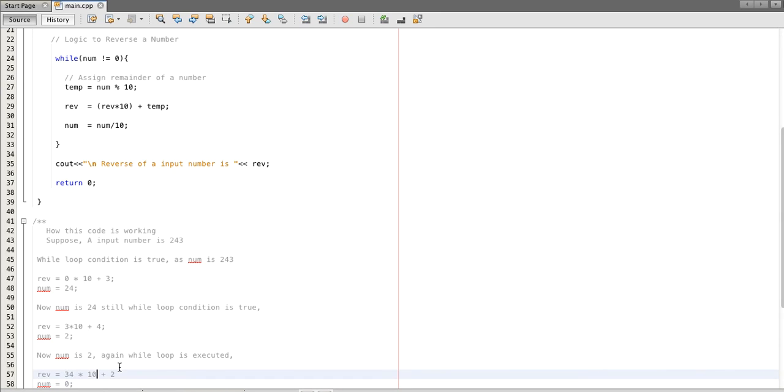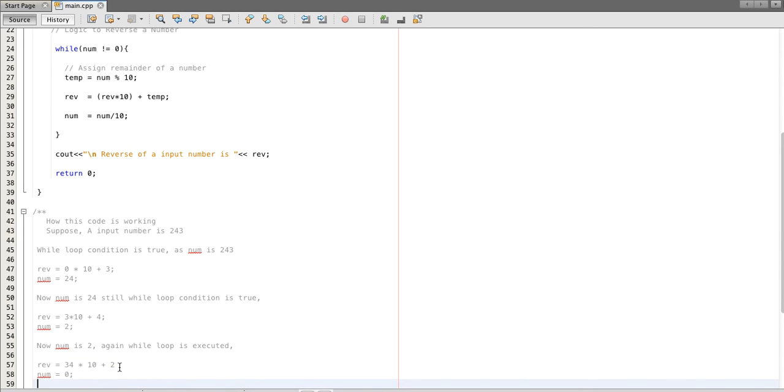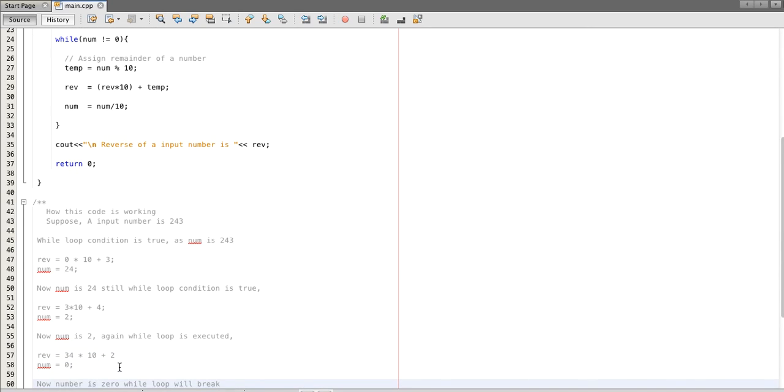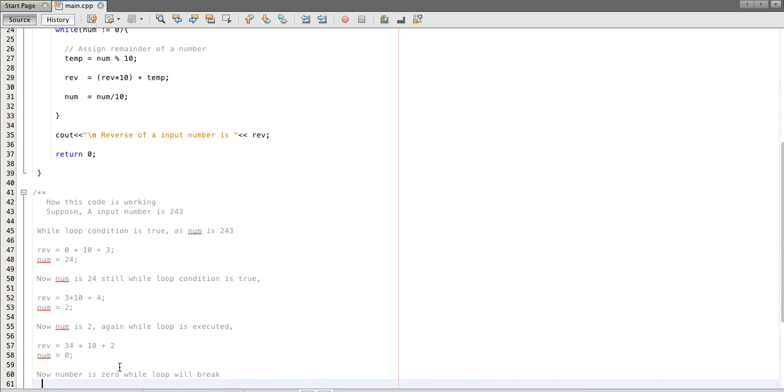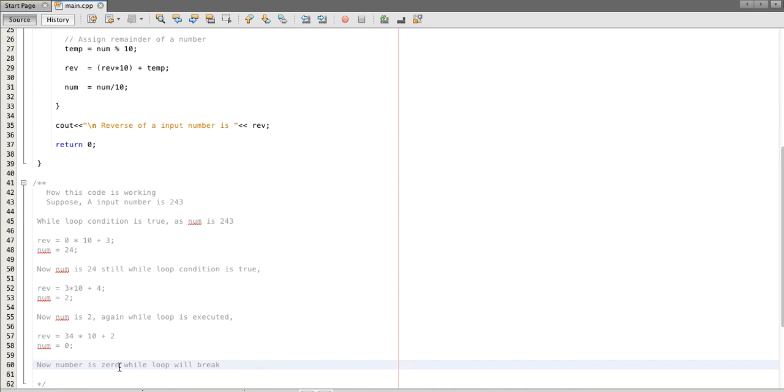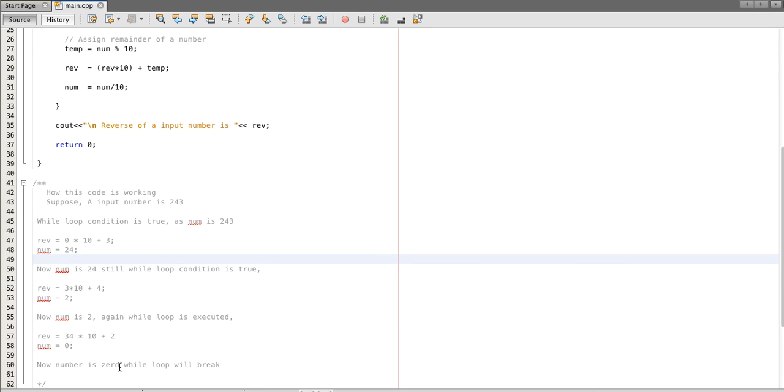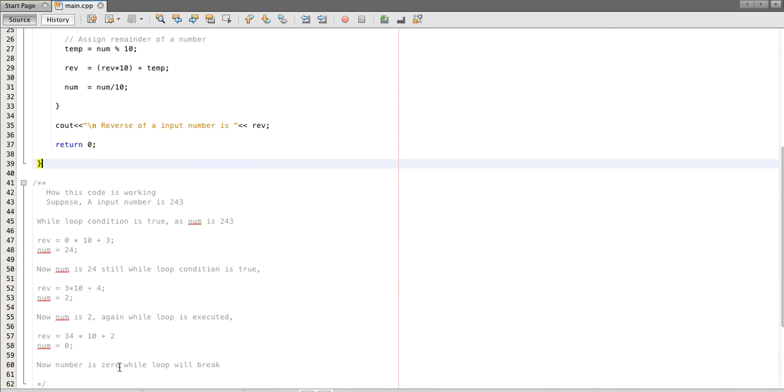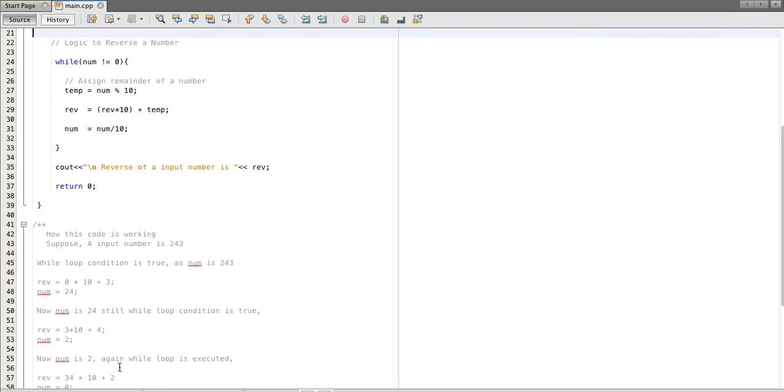In reverse we are multiplying 34 into ten and then adding remainder which is two. Now the number is zero, so our while loop condition breaks and we are printing reverse which is 3 4 2.